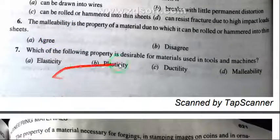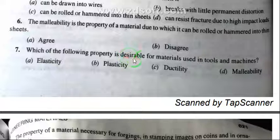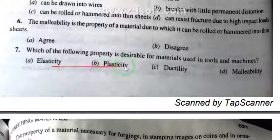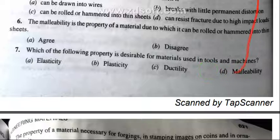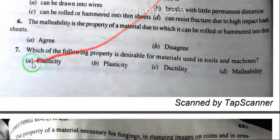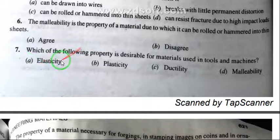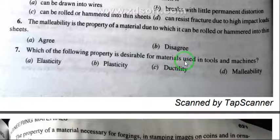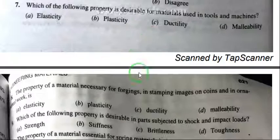Question 7: Which of the following property is desirable for materials used in tools and machines — elasticity, plasticity, ductility, or malleability? The right answer is elasticity. Elasticity is the property desirable for materials used in tools and machines.